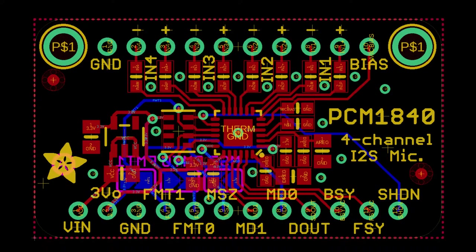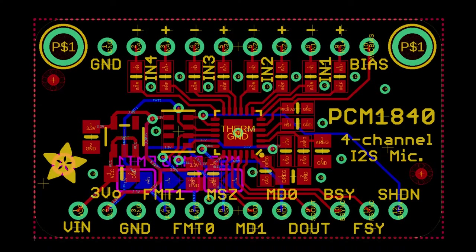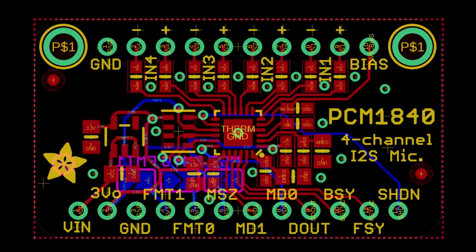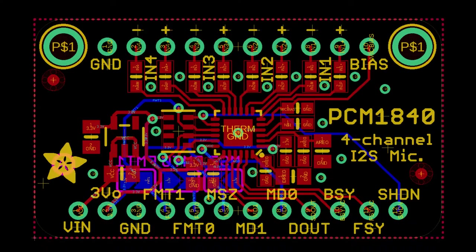And it doesn't require any I2C configuration. It's configured solely by bootstrapped GPIO at the bottom there, the FMT and MSZ and MD0. You know, it seems like there's a lot of them but there's actually not that many configurations. There's only a couple that makes sense for you to use. And then it just pipes out again quad I2S with time division multiplexed stereo I2S.